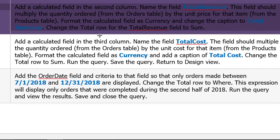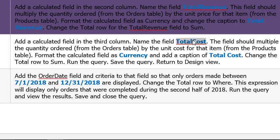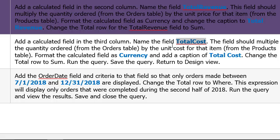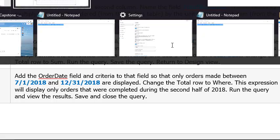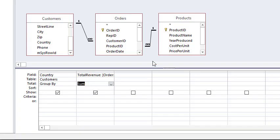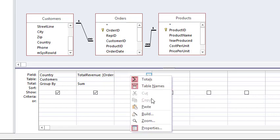Add a calculated field in the third column, name the field TotalCost. Copy and paste and make sure I get it exactly the way the server is looking for. The field should multiply the quantity ordered by the unit cost. I think I got it. I'm going to click here, right click, rather here, Build.